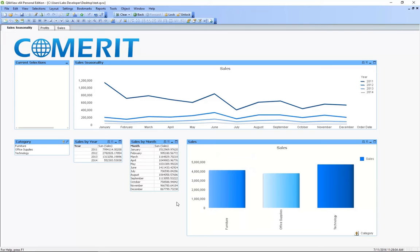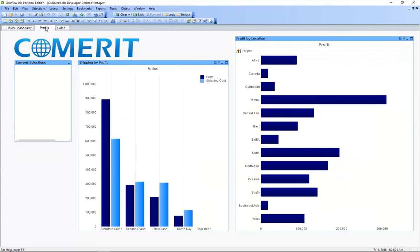Alright, now let's take a look at the profits dashboard. This dashboard features two different types of bar graphs which show information about shipping, profit, and location.